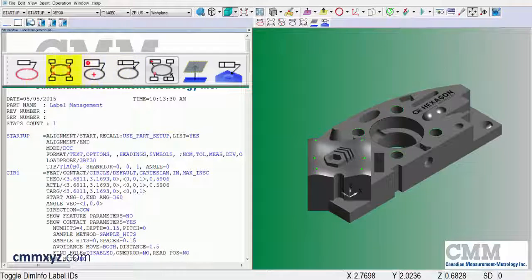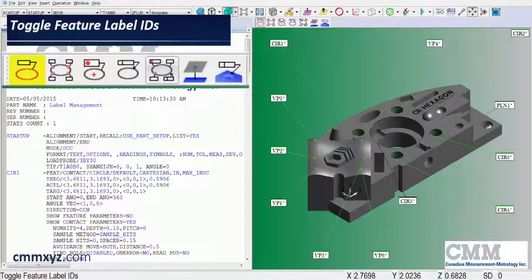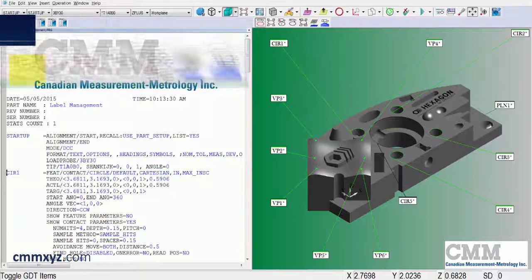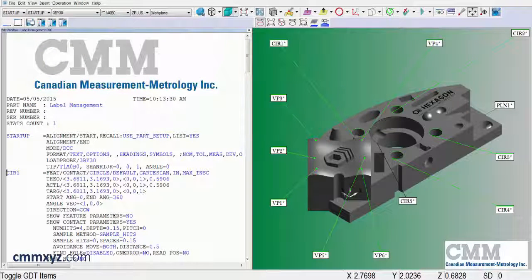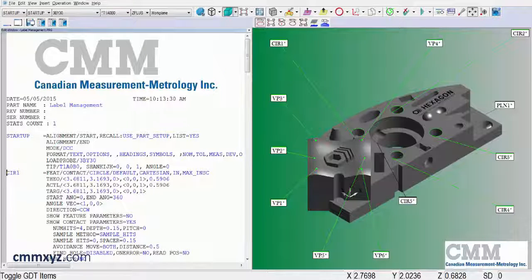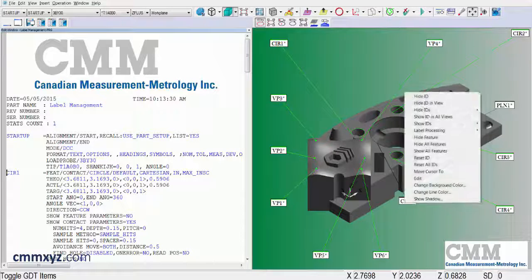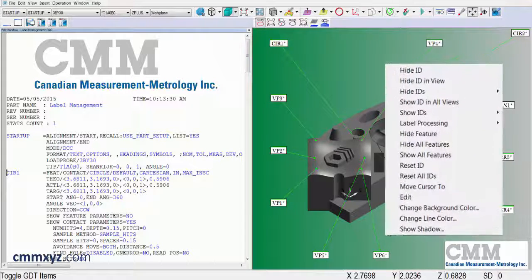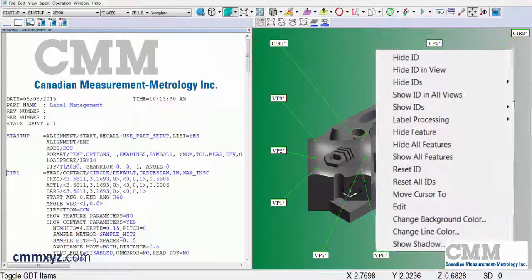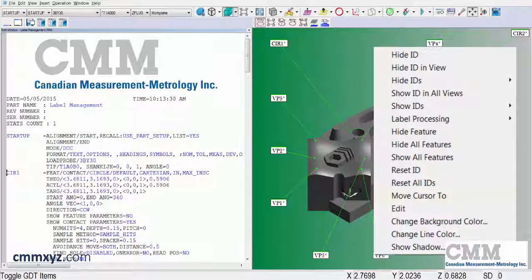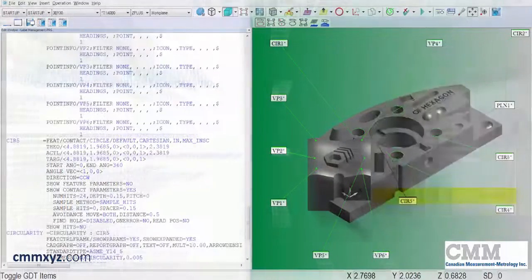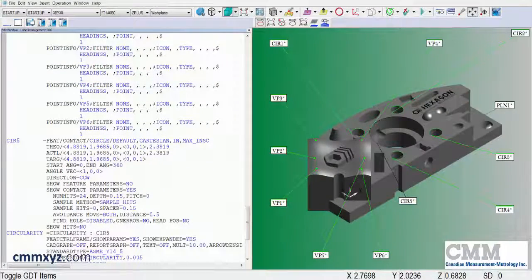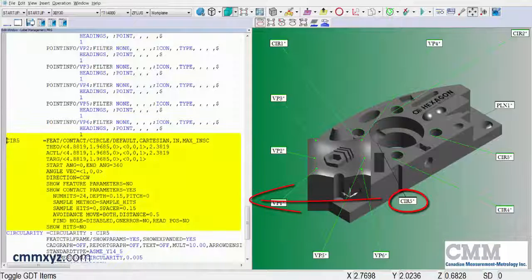Okay, so let's go back to our feature labels. That's the most common type. I'll show you a few little tricks you can do with these labels. I think you'll find useful. If we right click a label, we have a number of options here to hide it, to show it. One of my favorite options is the move cursor to. What this does is quickly allows you to locate that feature in the edit window.